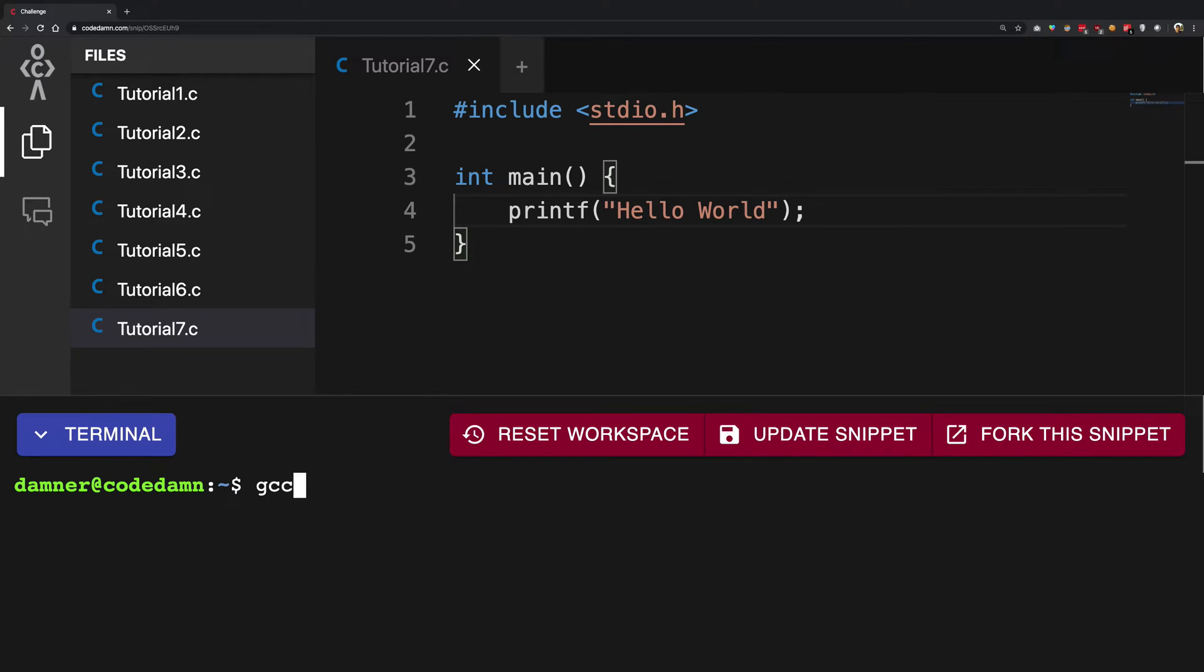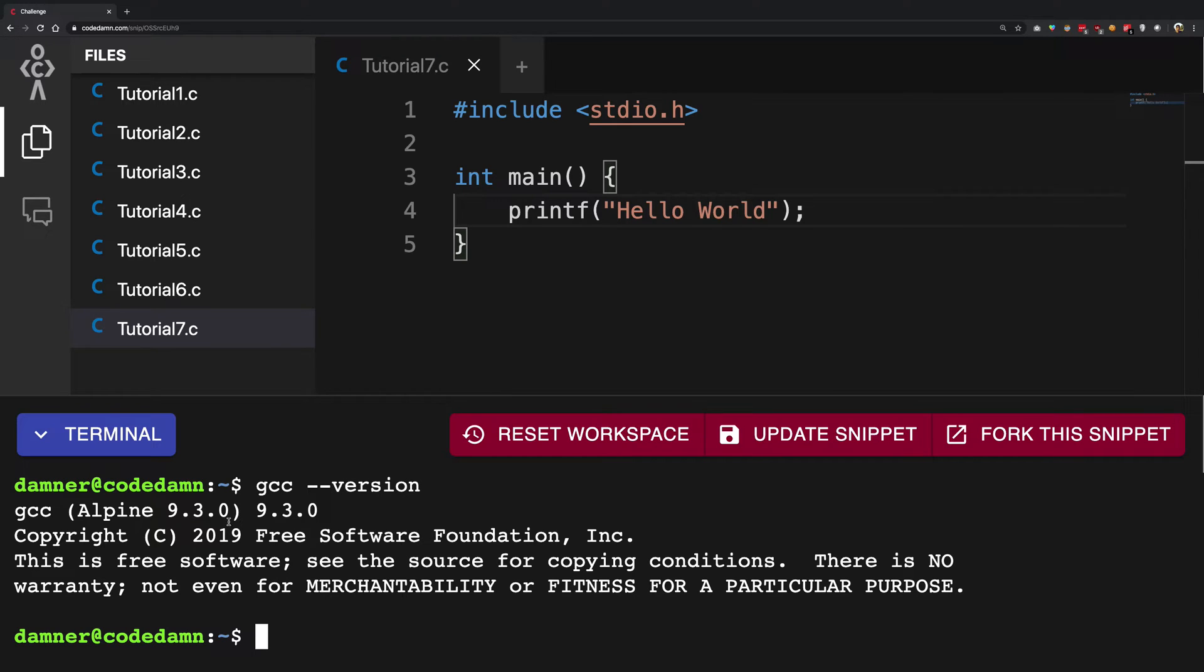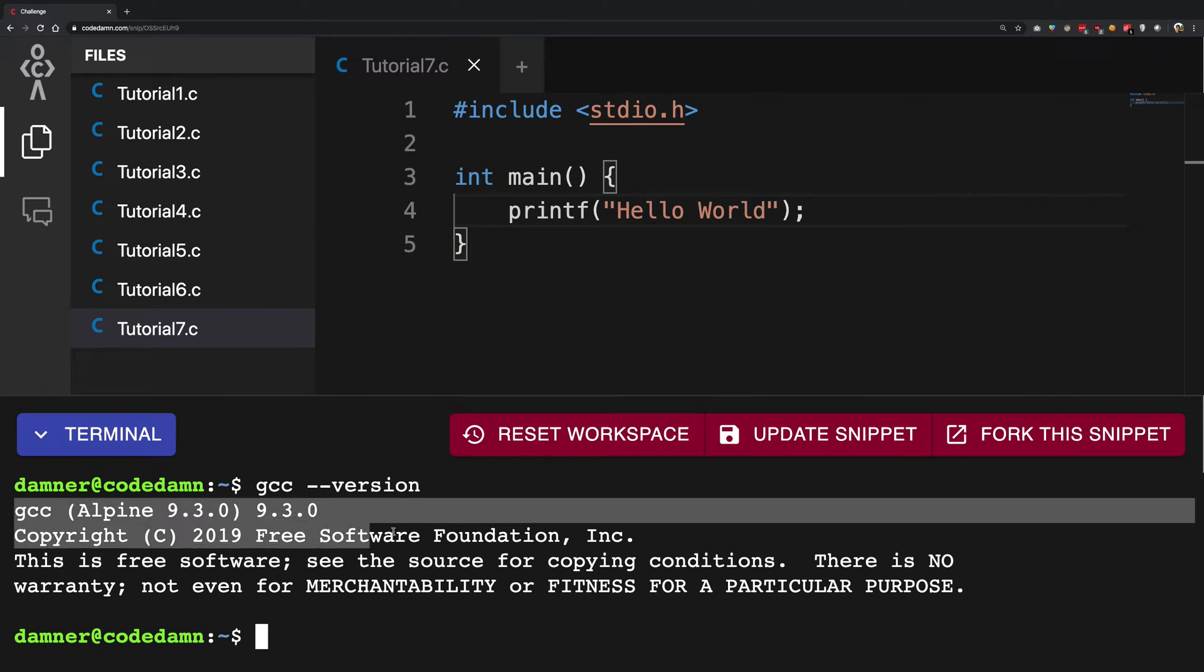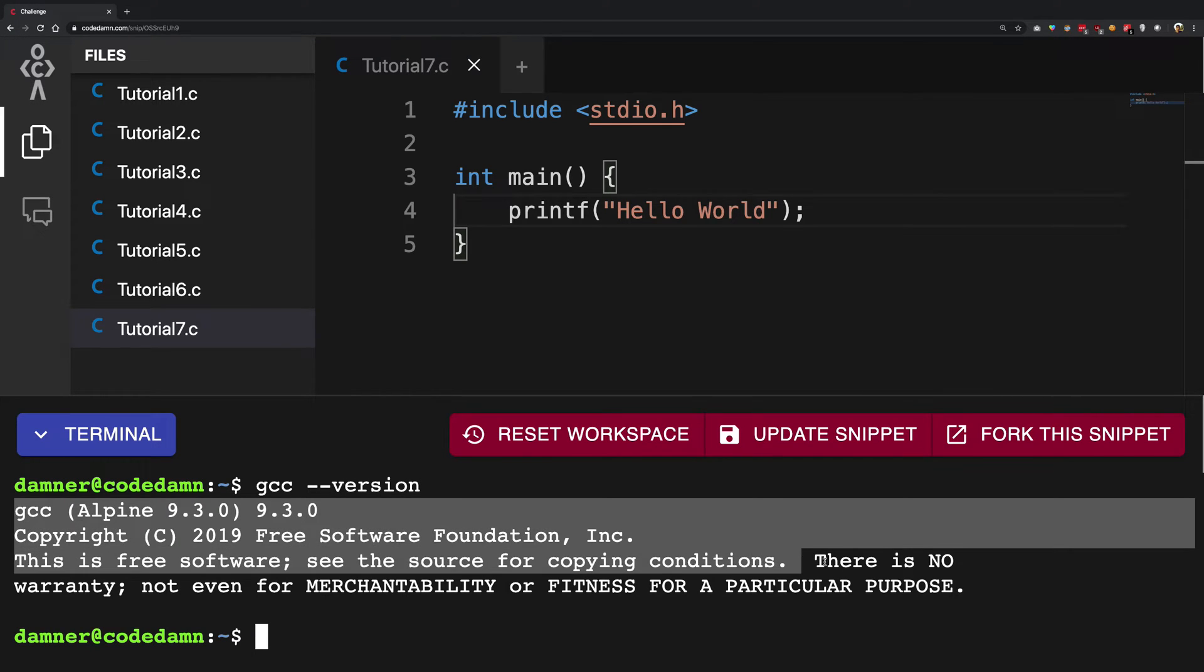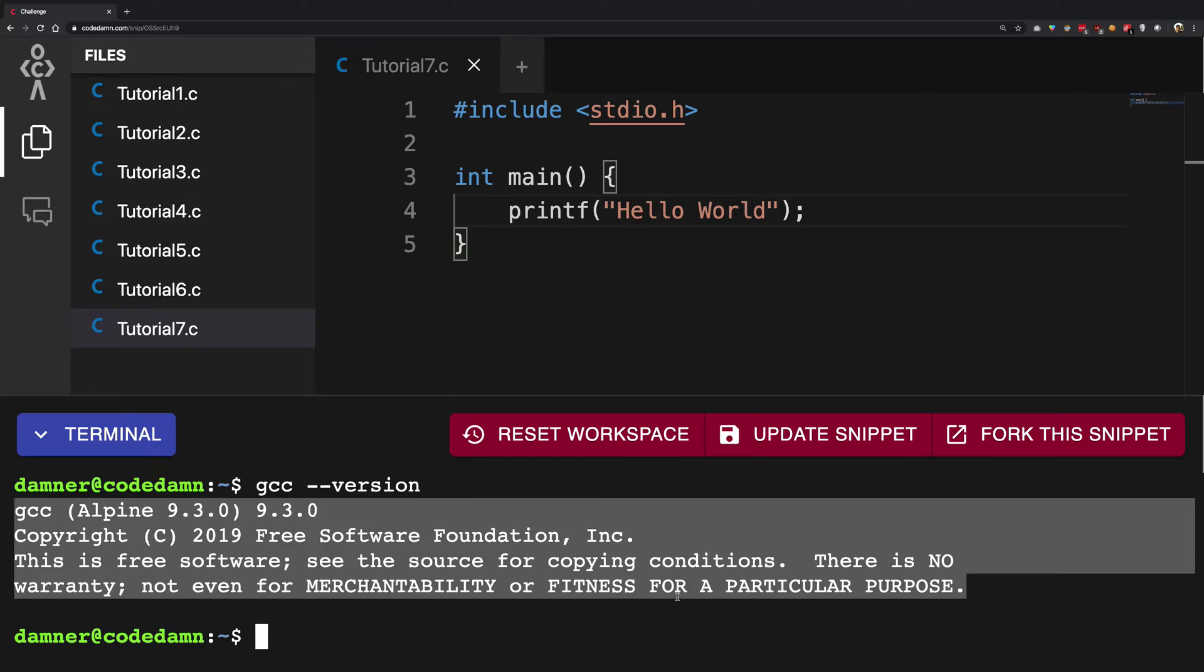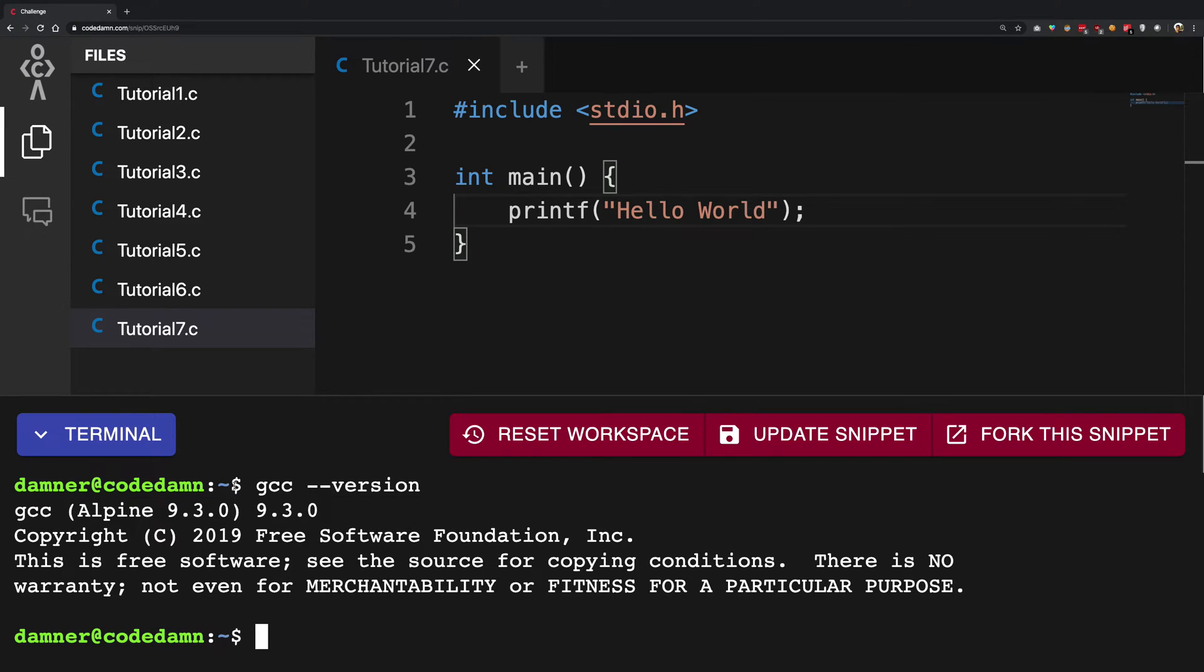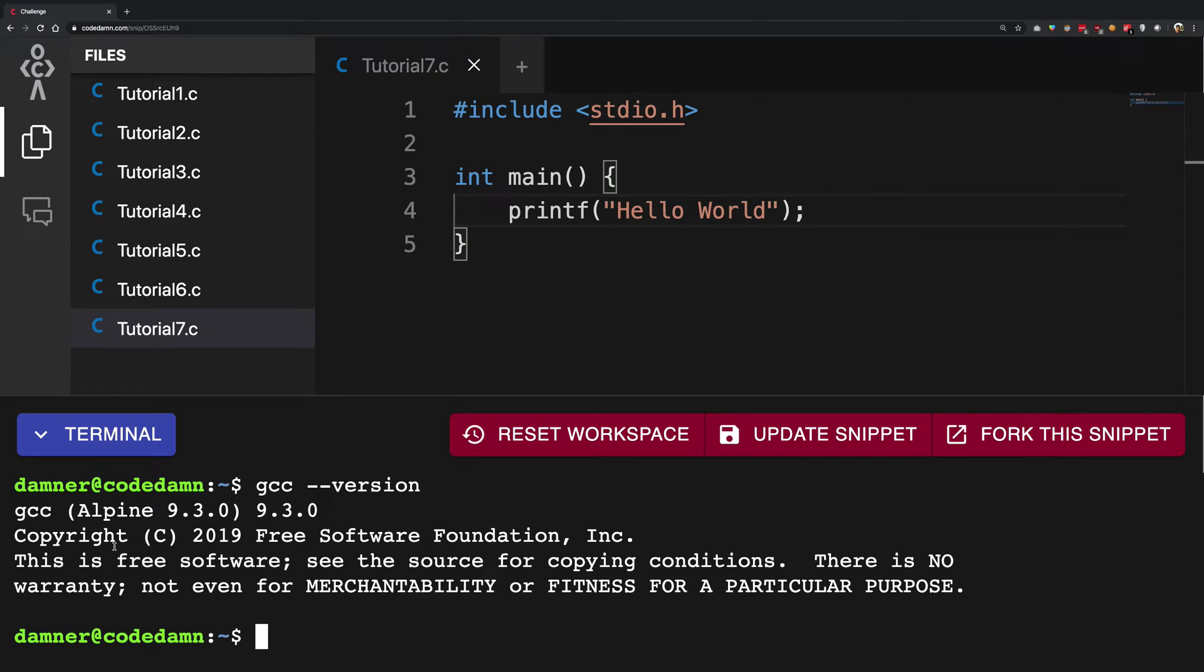And I start writing GCC. So if I go ahead and write GCC version, you're going to see that we get some information spitted out here. By the way, this is a bash shell if you've never seen that, so it's basically just a command line prompt which allows you to run certain commands on your system.